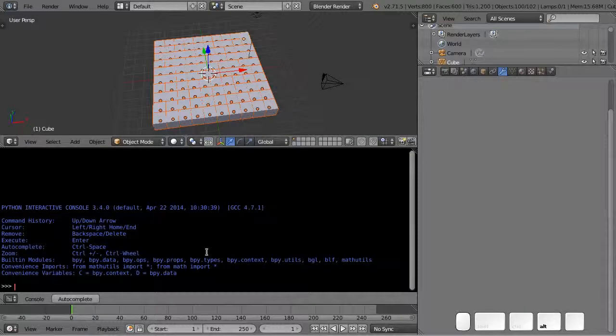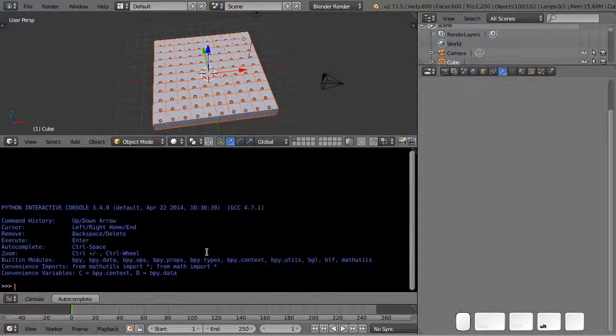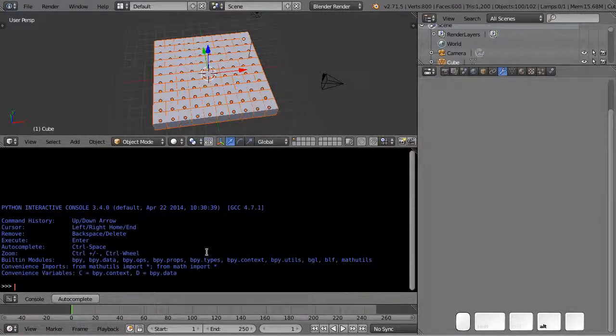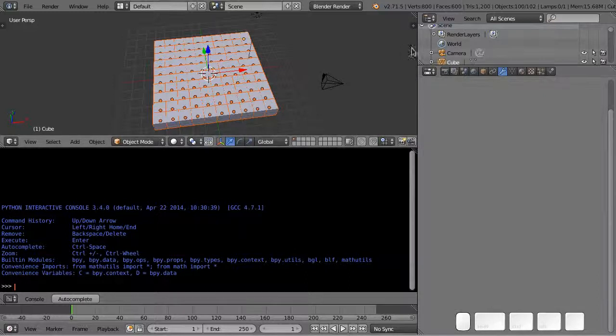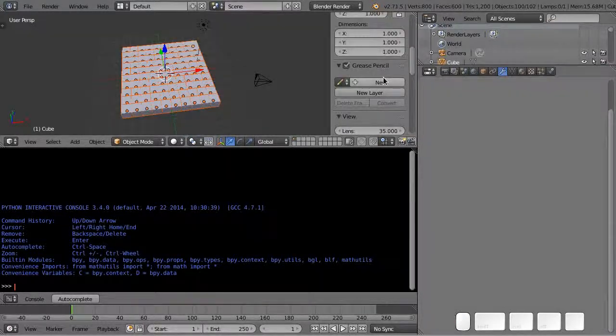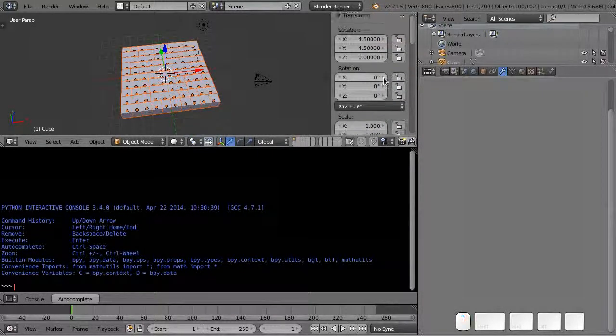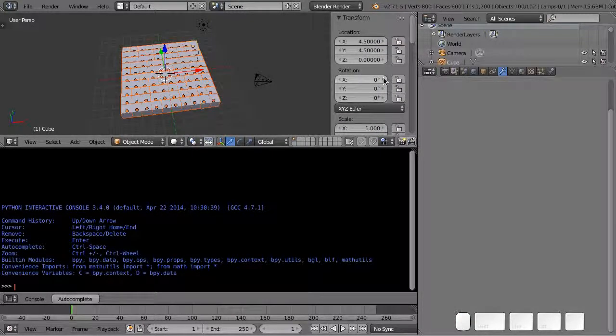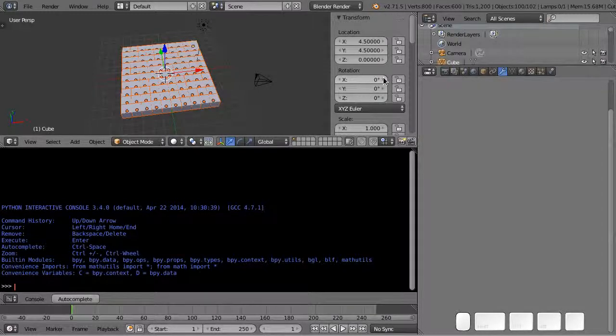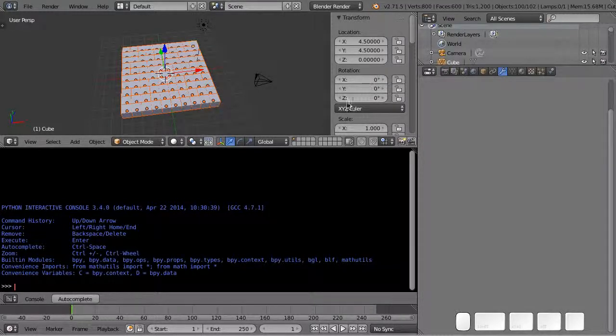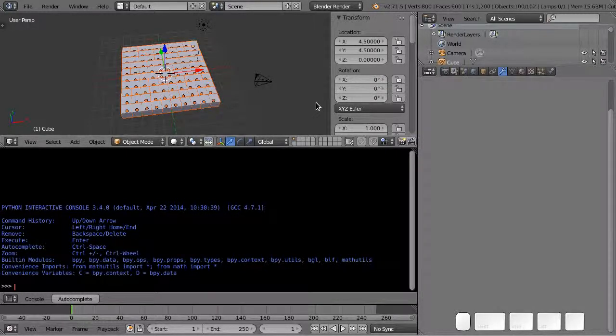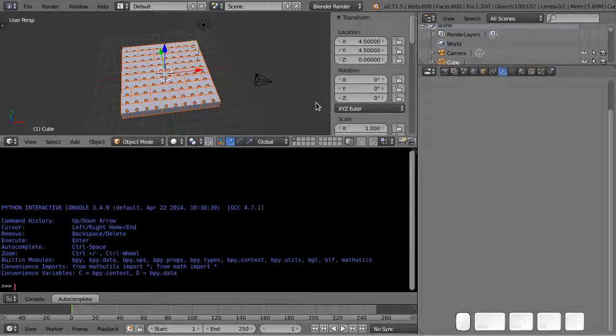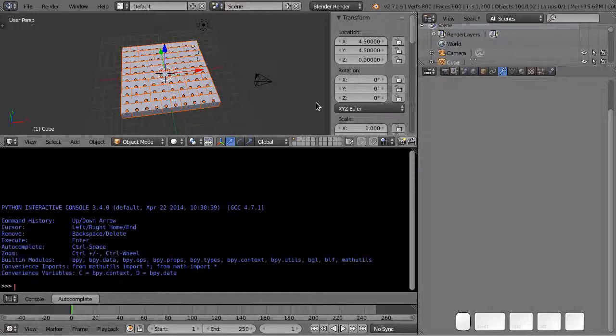So far we've been able to manipulate a little bit what happens with one object, but one of the nice powerful aspects of using Python is that you can do lots of things very fast in a repetitive way and save yourself some drudgery.